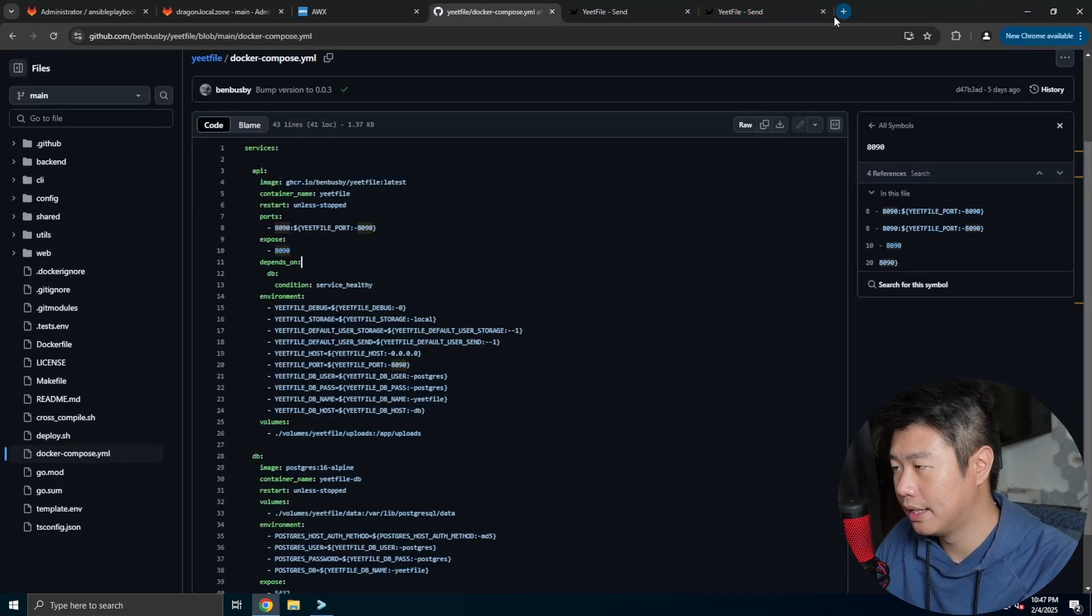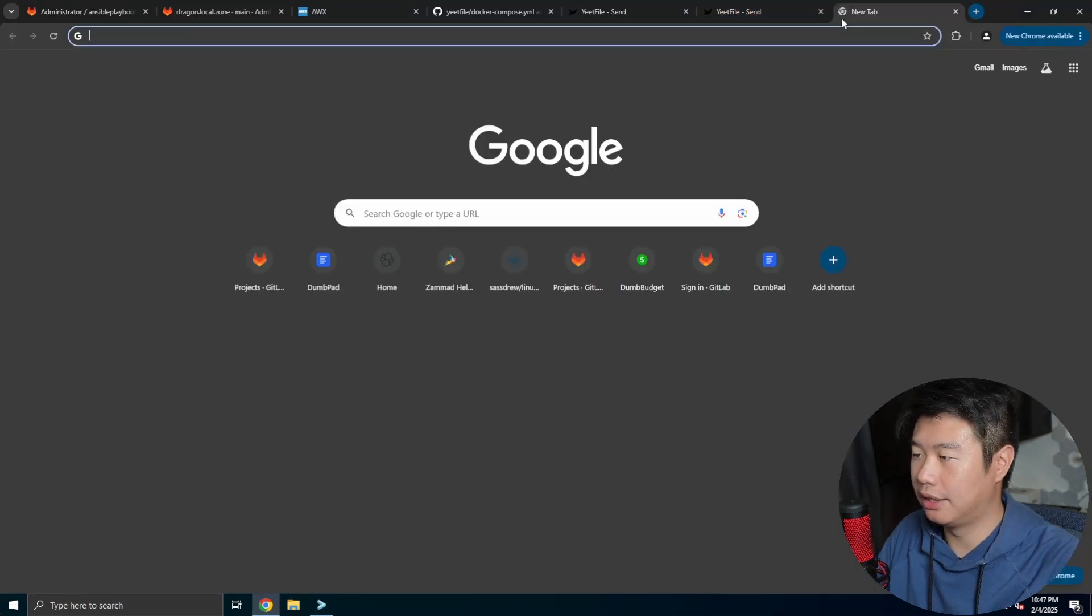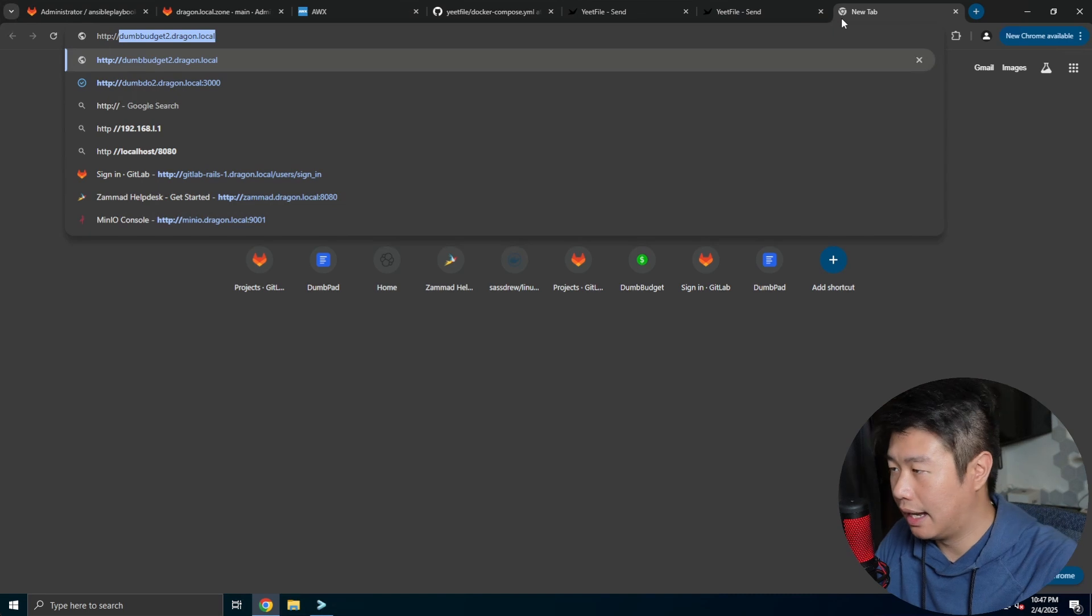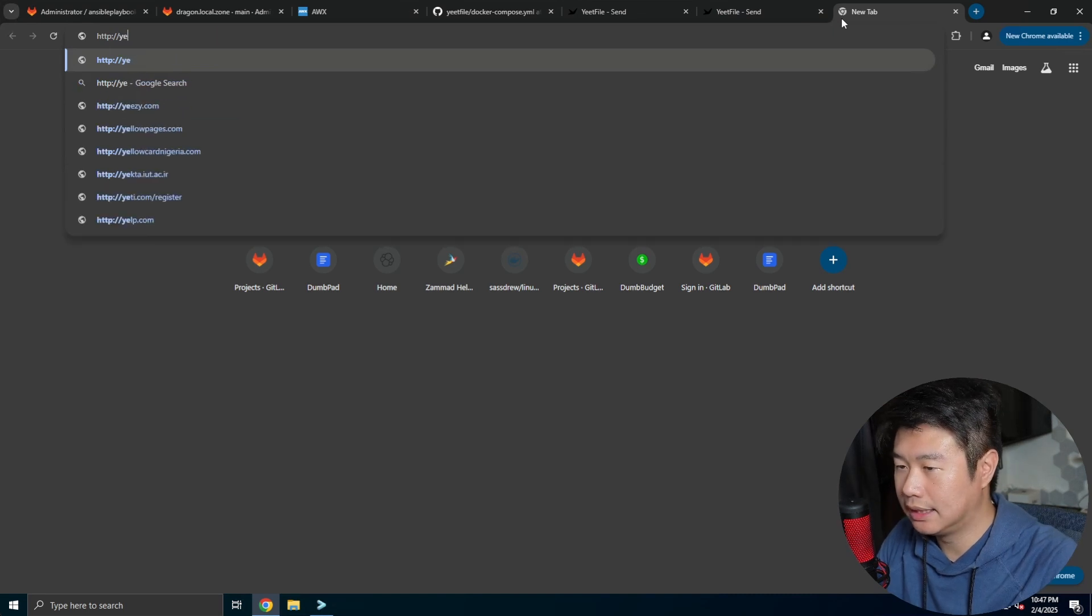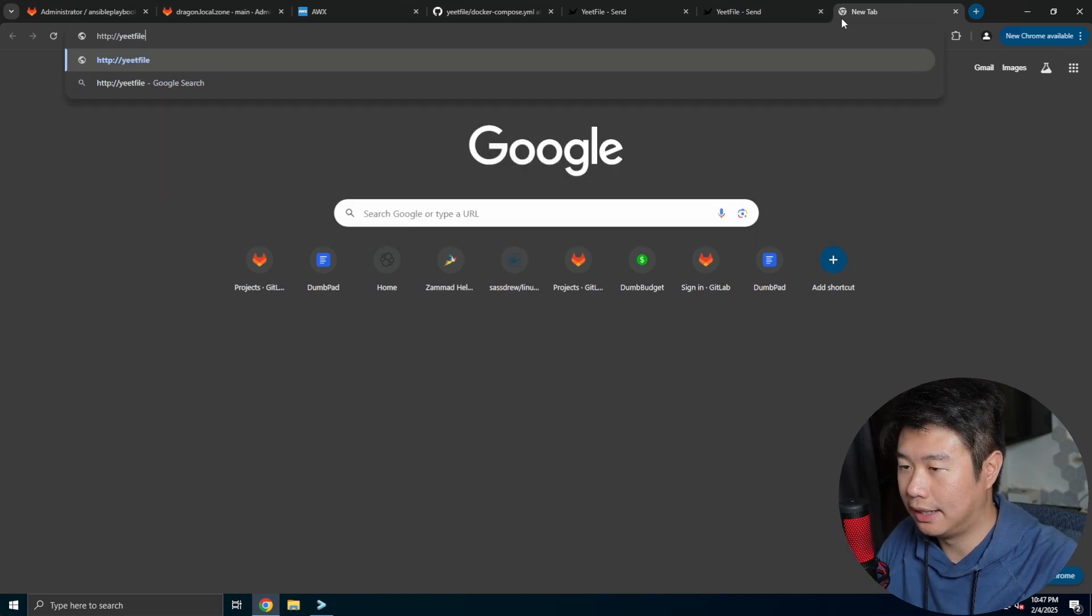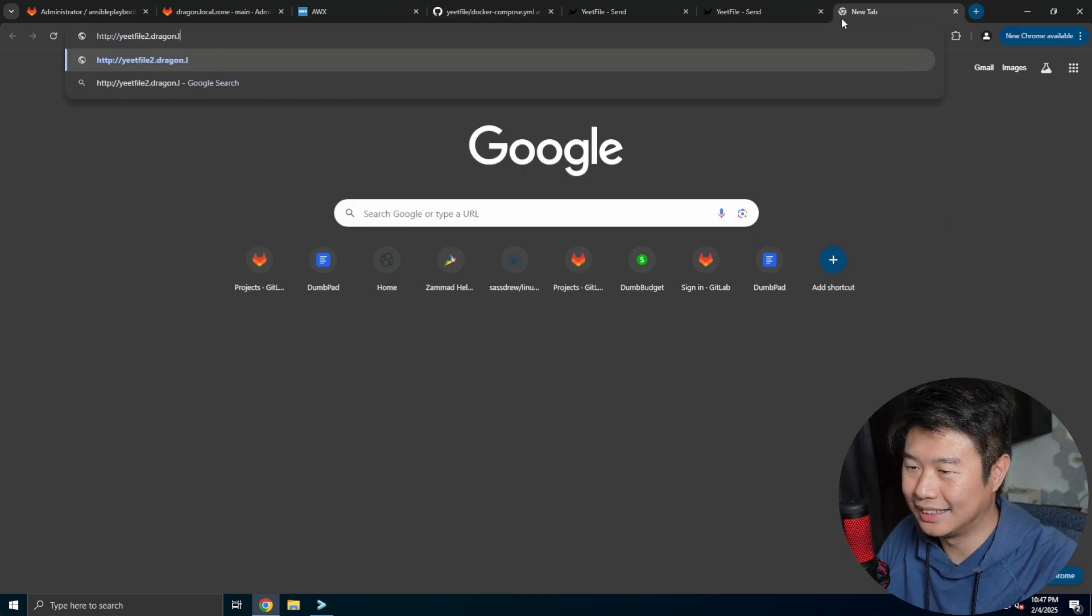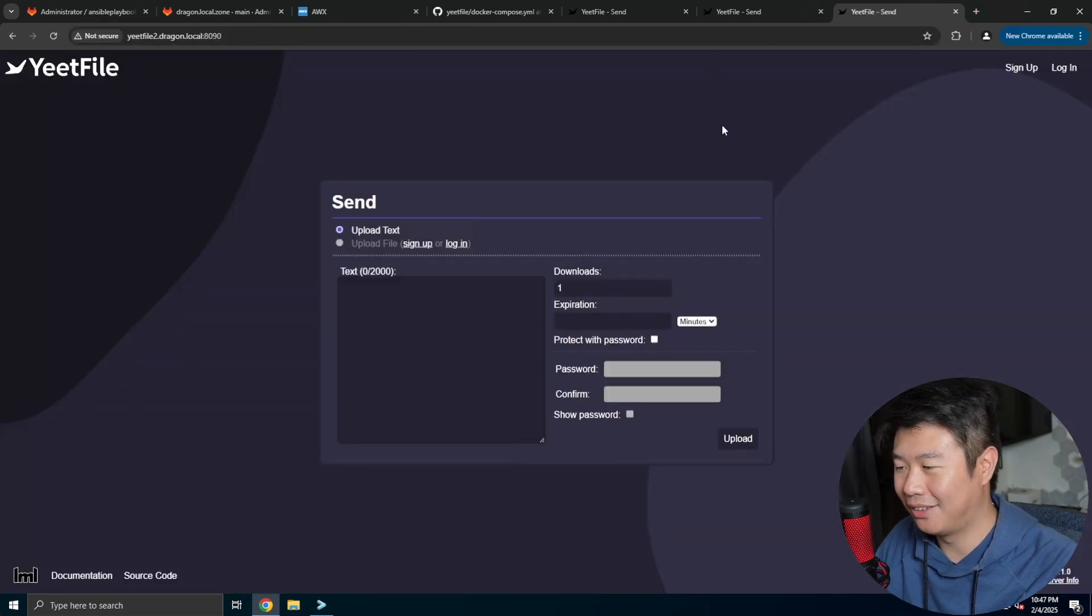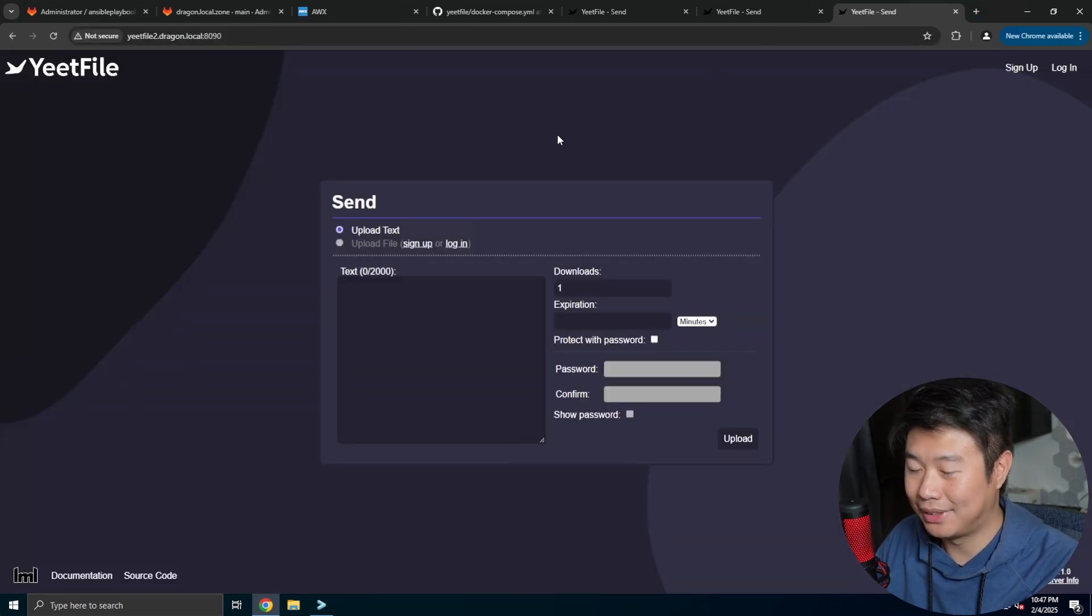And we can go to http yeetfile2.dragon.local 8090 and you can see we have the page set up.